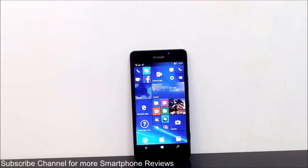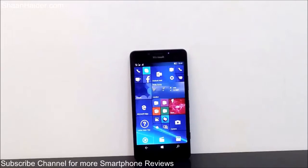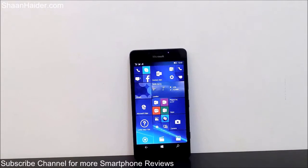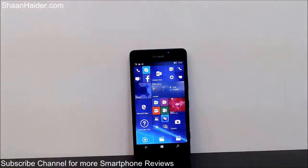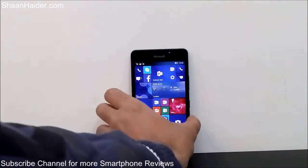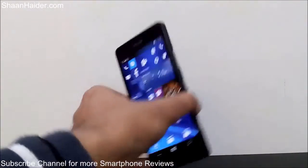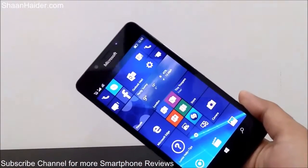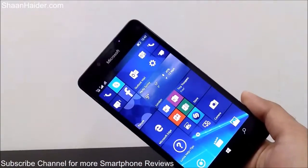Hey guys, this is Sean from seanheather.com and in this video I'm going to show you how to take a screenshot on your Microsoft Lumia 950, 950 XL, or any of the Windows Phone devices. So here is our Lumia 950 on which we are going to see how to take a screenshot, which is a very common activity these days.